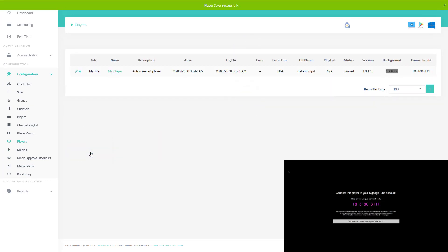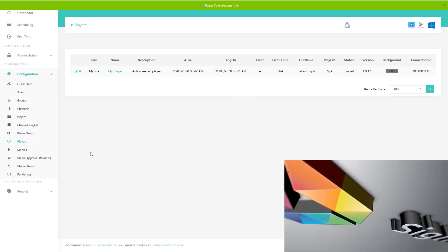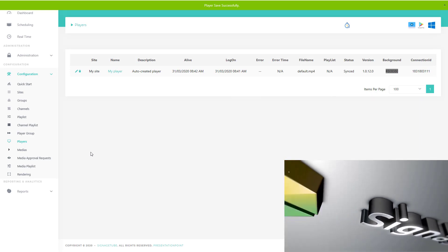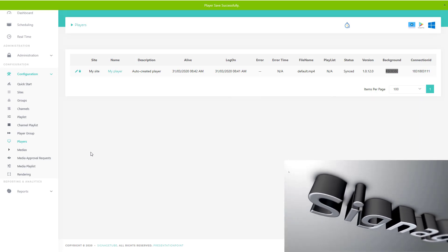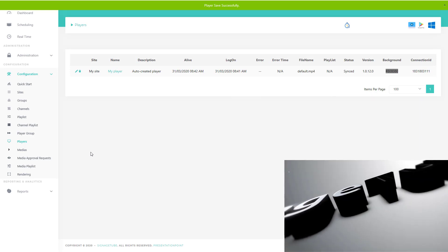After a few seconds, the player will find out that it was added to your system and it will start by showing the SignageTube intro video.